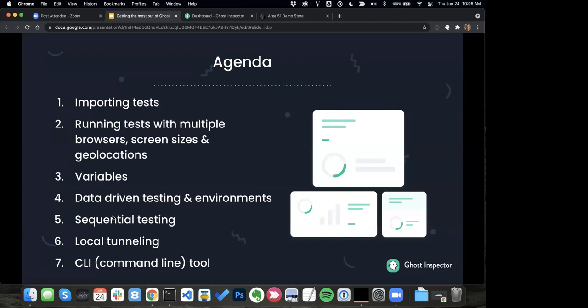We'll talk about sequential testing. Ghost Inspector runs tests in parallel by default, which is very fast — if you have 20 tests, you run them all at the same time and get through them quickly. But you may have situations where you need to run tests in order: create an account, log in with that account, place an order — all happening sequentially. We have some nice options for doing that and I'll show some best practices. We'll also talk about local tunneling — how to test a website running locally on your laptop with Ghost Inspector. And lastly, I'll introduce our CLI command line tool that makes it really easy to trigger tests, customize lots of options, and even do tunneling simply from the command line.